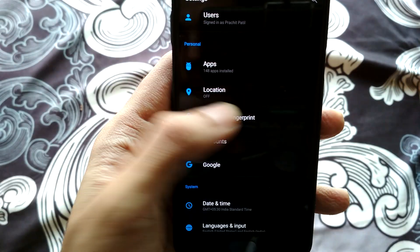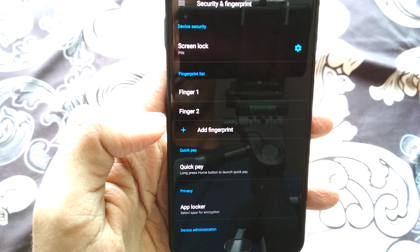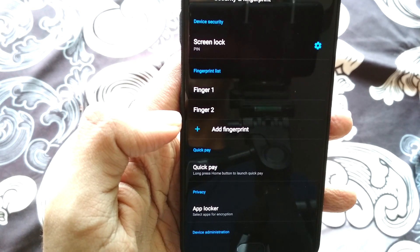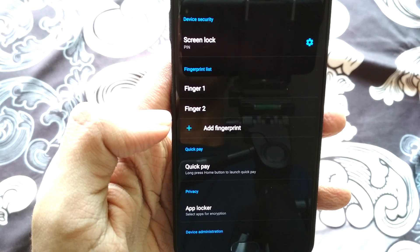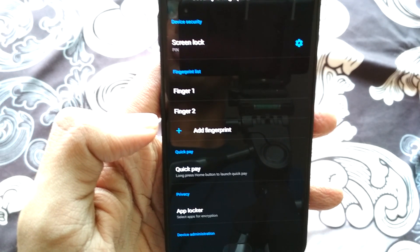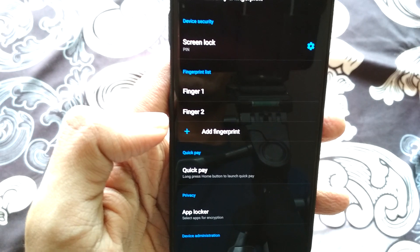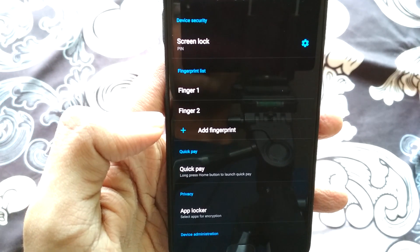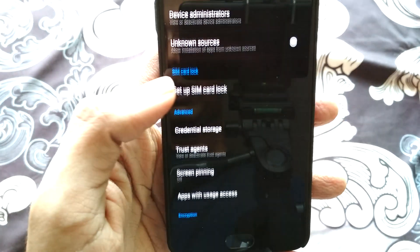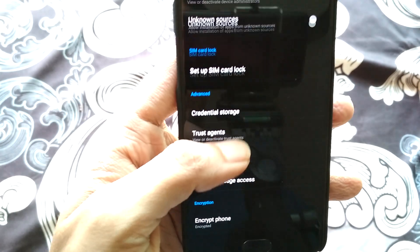First, go to Security and Fingerprints — here you will see there is no Smart Lock option available. Or even if it is available and you don't see any options present within Smart Lock, such as Trusted Voice, Trusted Face, or Trusted Place, you can enable those options using the trick below.